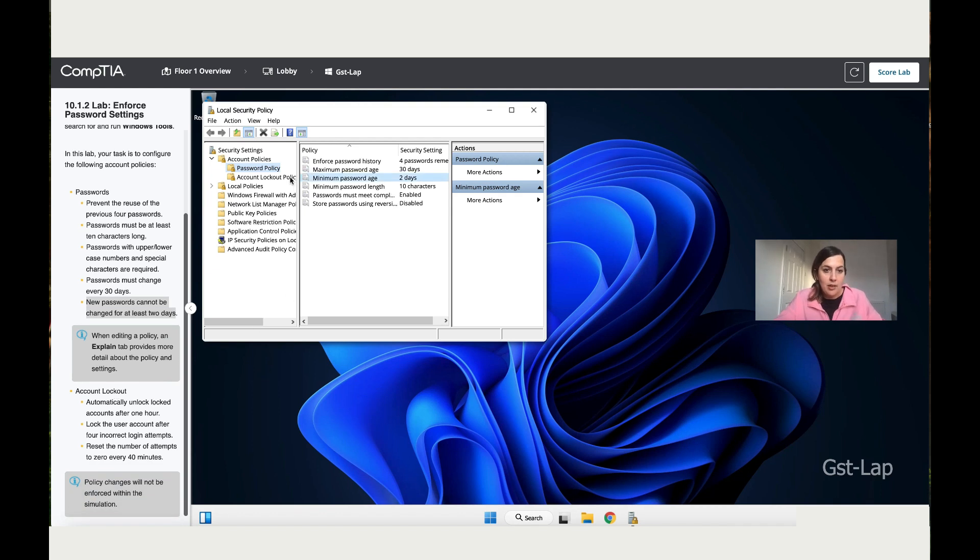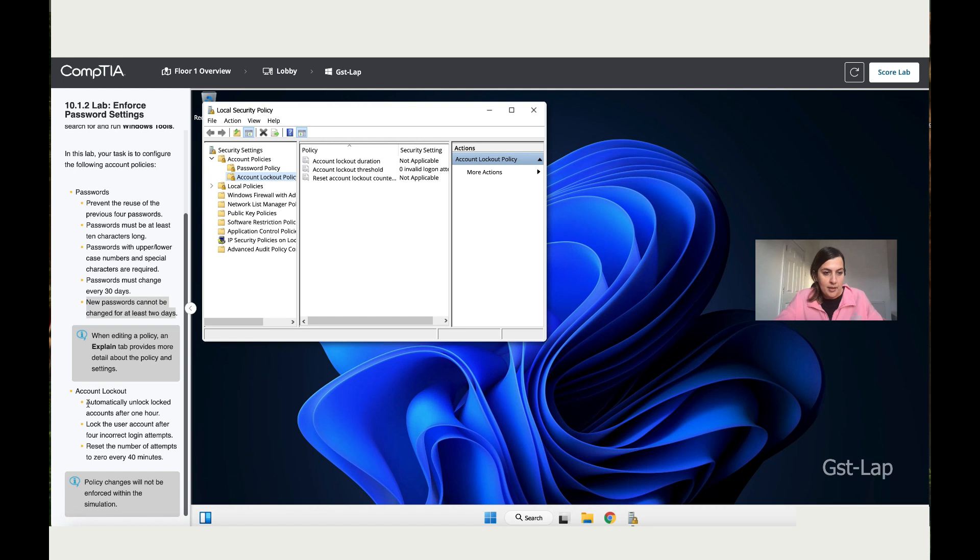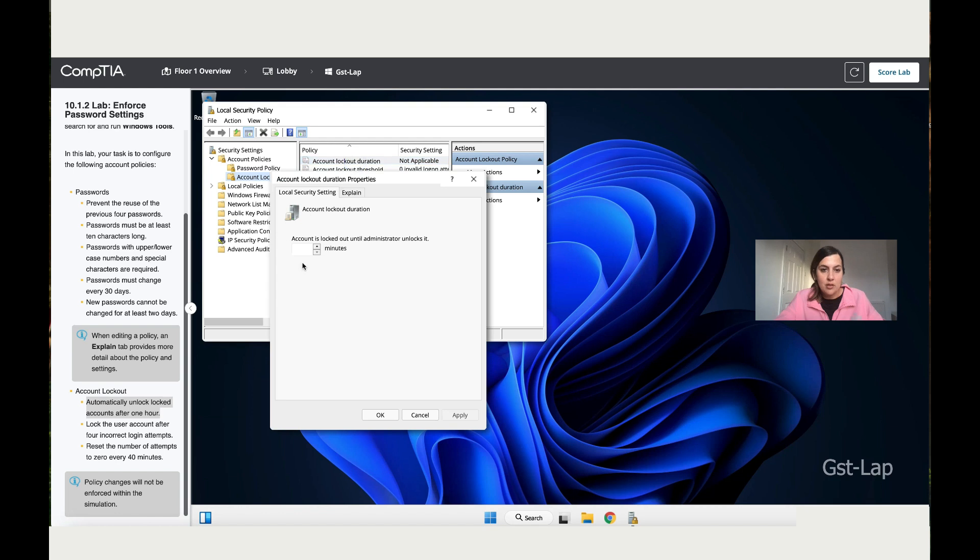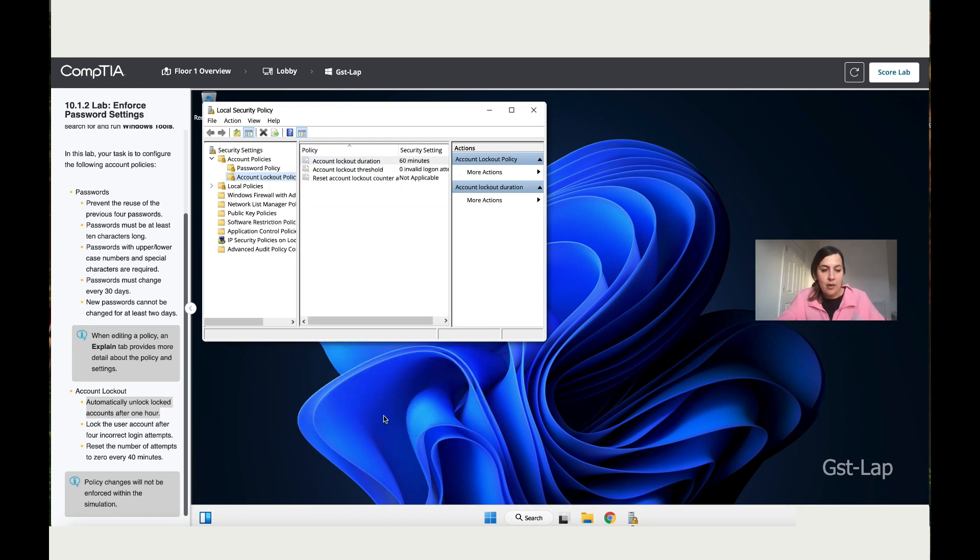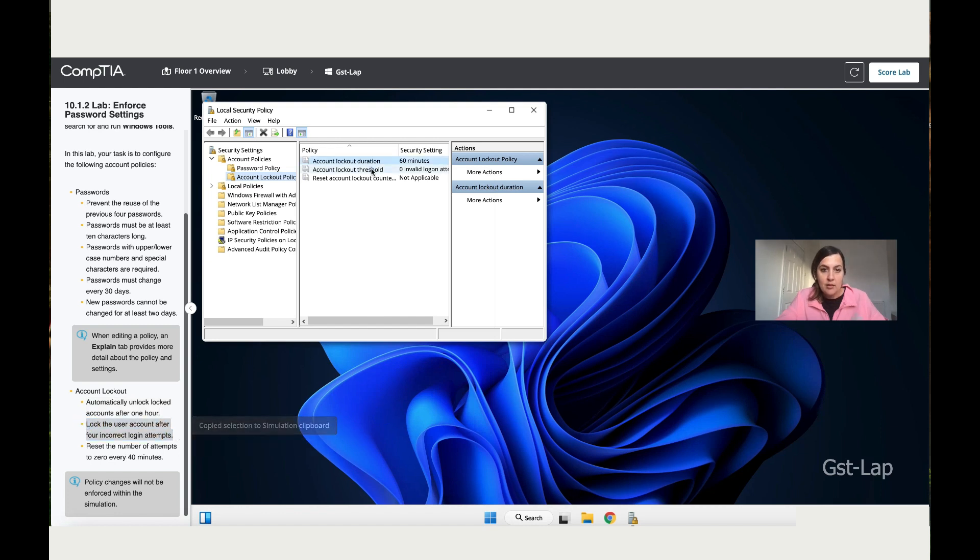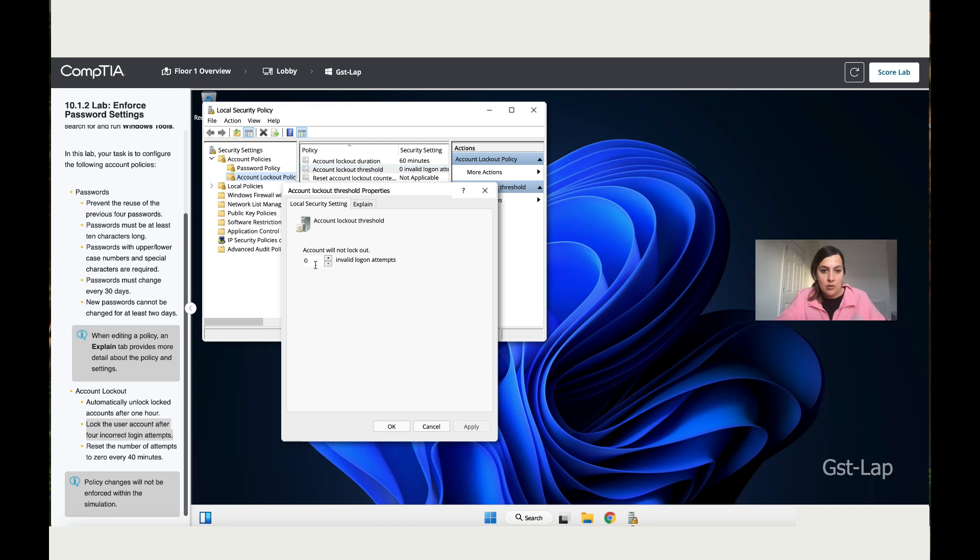Let's double-click on Account Lockout Policy. Over here it says automatically unlock locked account after one hour, so double-click on it and change that to 60 minutes, which is equivalent to an hour. Apply and Okay. Then it says lock the user account after four incorrect attempts. So when you try four times with the wrong password, it's going to lock you out. Apply.